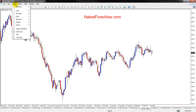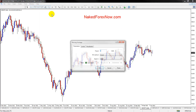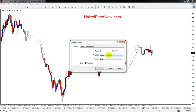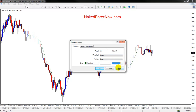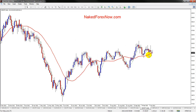Now I can add another one — go to Insert, Indicators, Moving Average — and do another simple one. This time I'll use a period of 25 and make it a little bit thicker. You can't see the colors because it's on my other screen, but I changed it to red. So there's a red one.